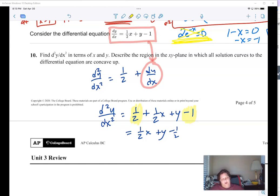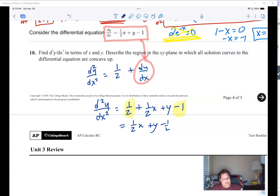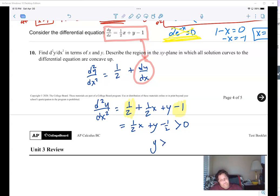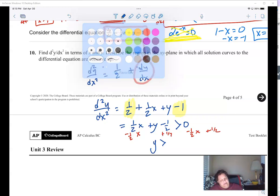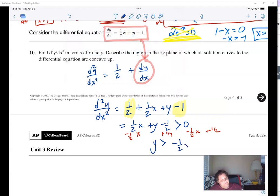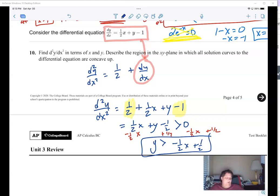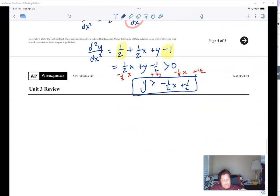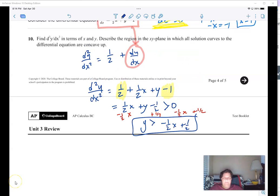Combining the 1/2 and the negative 1/2 gives me the second derivative: (1/2)x + y - 1/2. To describe where the curves are concave up, I need d²y/dx² greater than zero. Solving for y: subtract (1/2)x and add 1/2, so the region is all points where y is greater than (-1/2)x + 1/2. And there you have it — one more review done, let's go.